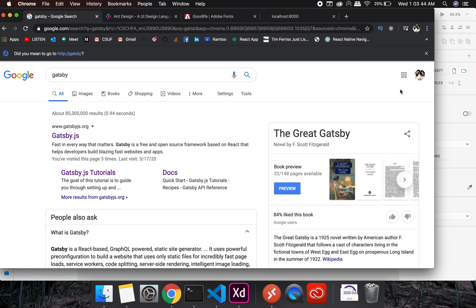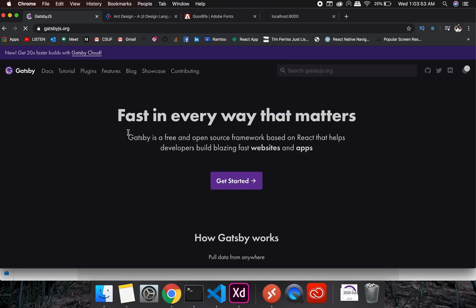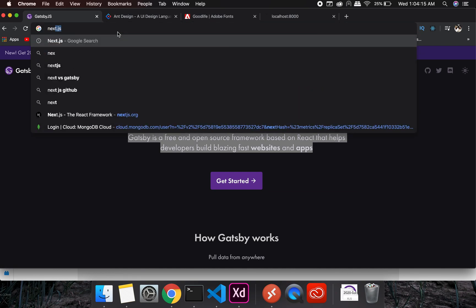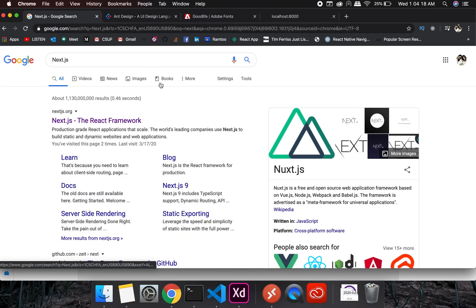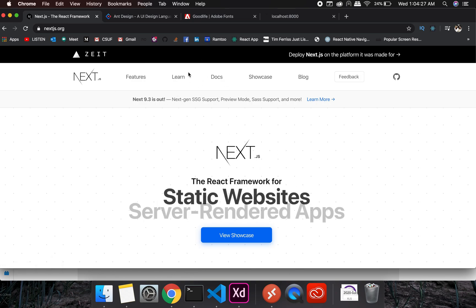The first important thing is Gatsby. On their webpage it says: Gatsby is a free and open source framework based on React that helps developers build blazing fast websites and apps. There is another one called Next.js which I have never tried. I usually work with Create React App, but Gatsby is another option worth knowing.